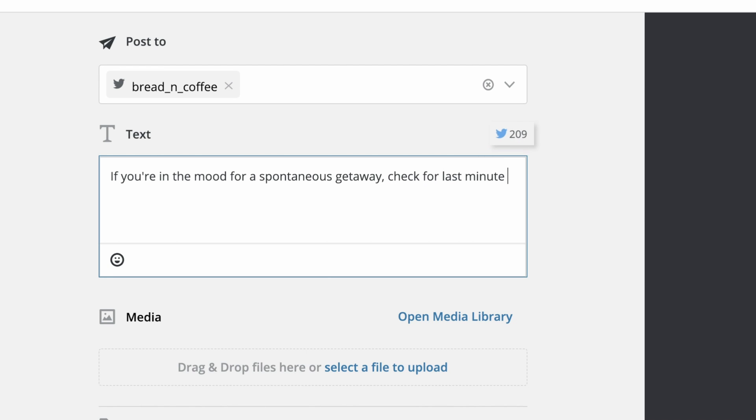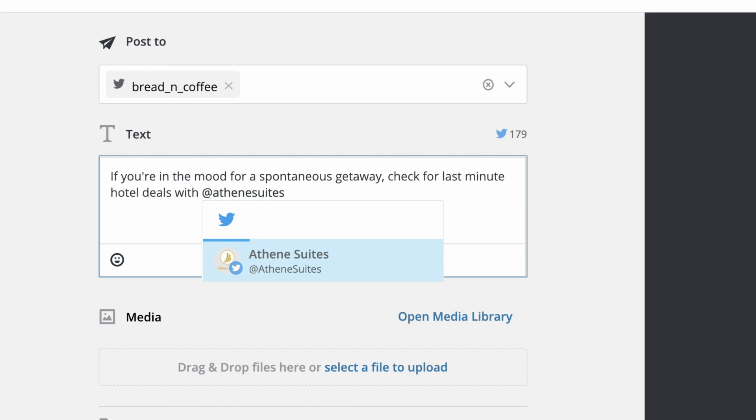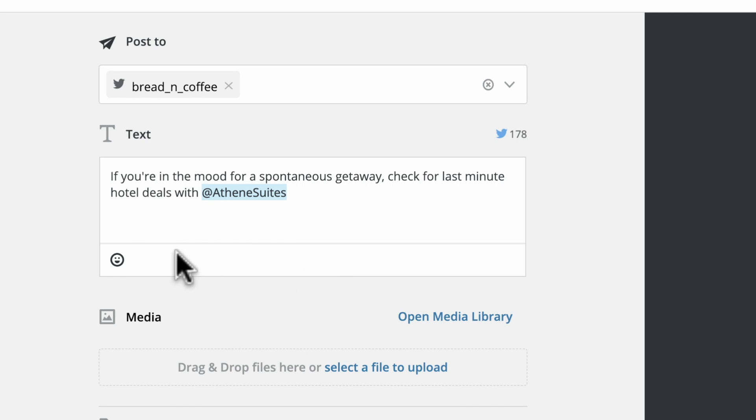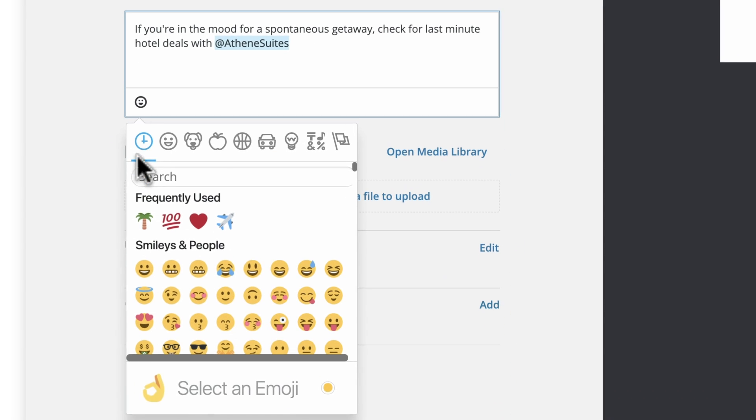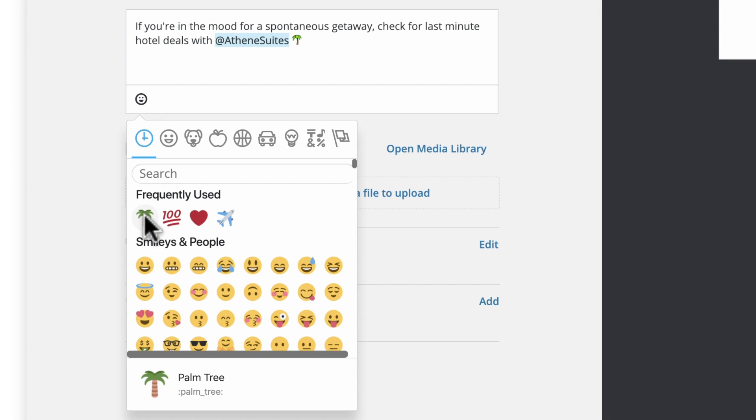To mention a brand or user in your message, simply type their social handle, then select the correct entry from the dropdown. To add an emoji, click the icon and choose those that best reflect your message.